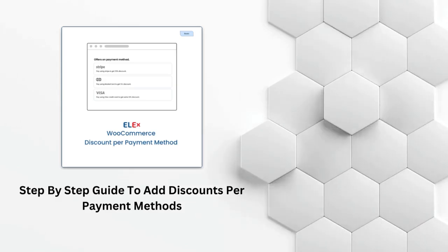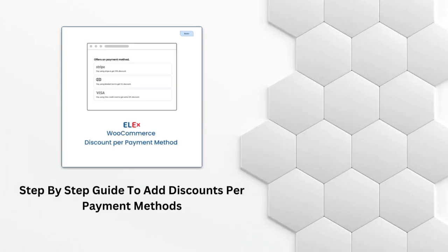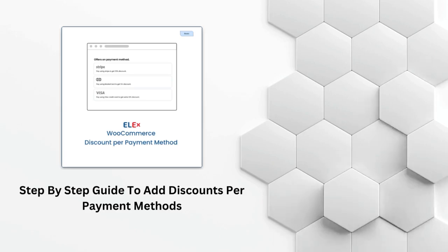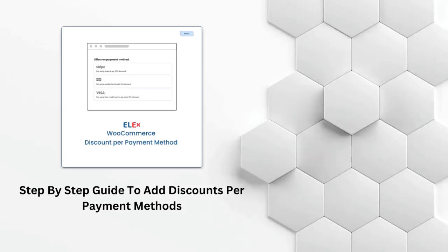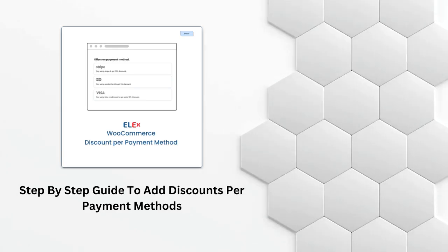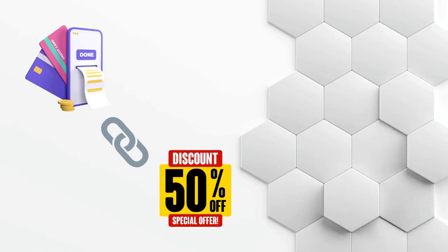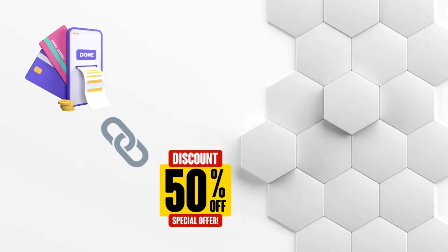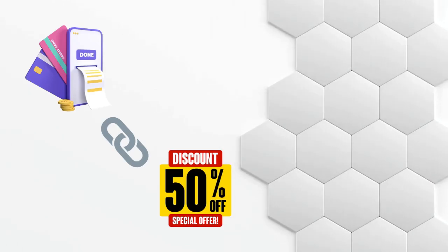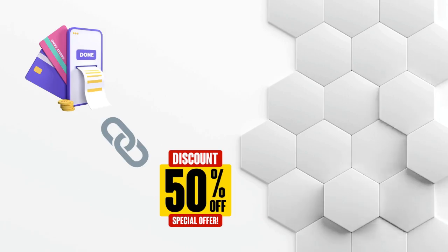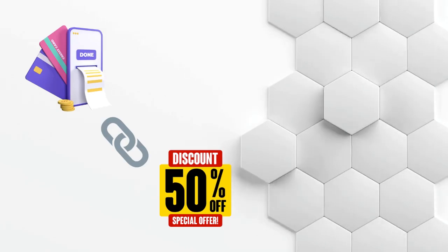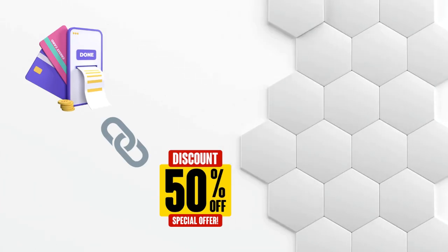Hey everyone, welcome to our channel. In today's video, we're going to show you how to add discounts per payment methods on your WordPress website using the ELEX Discounts Per Payment Methods plugin. This plugin makes it super easy to create and apply different discounts based on the payment method your customers choose during checkout. So let's get started.